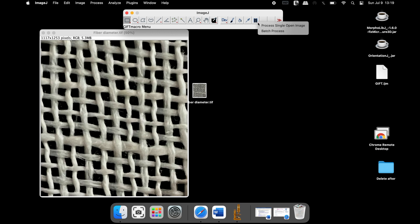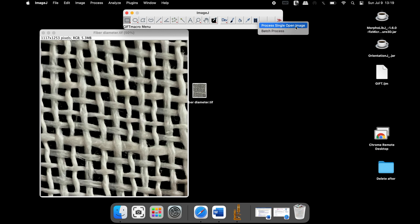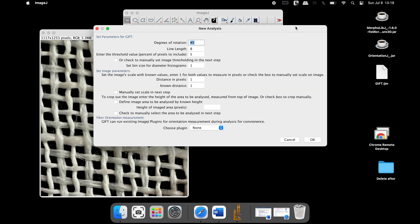To measure the diameter of the fibers, click on the icon. To analyze a single file, click on process single open image. The next step is to set the parameters.